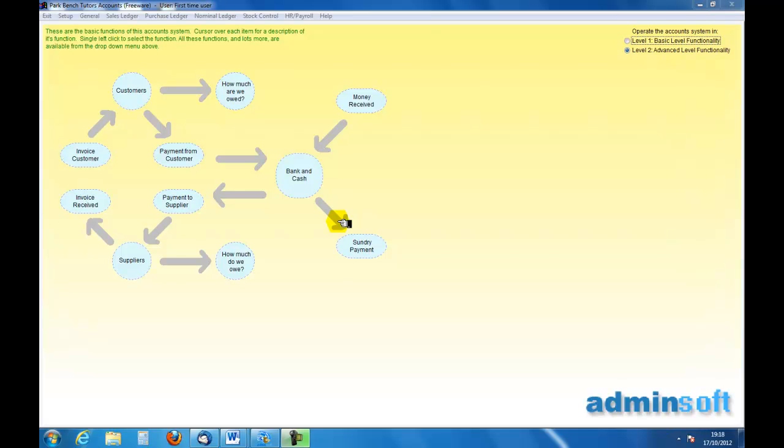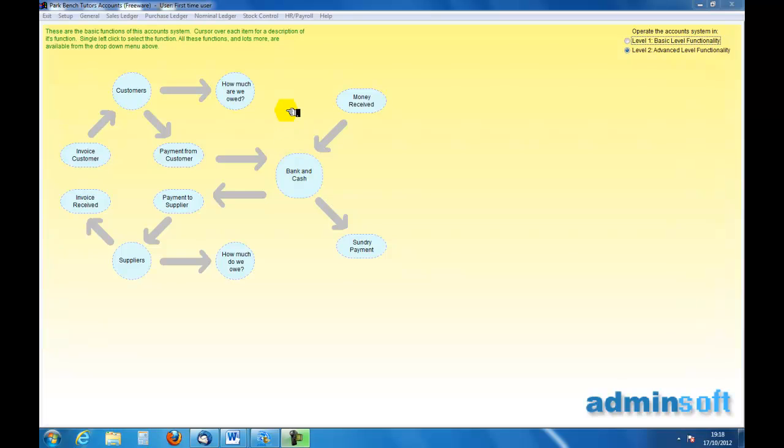Welcome to an introduction to accounting and to Adminsoft accounts. In this podcast we are going to look at the renaming, the addition and the deletion of accounts within the nominal ledger.